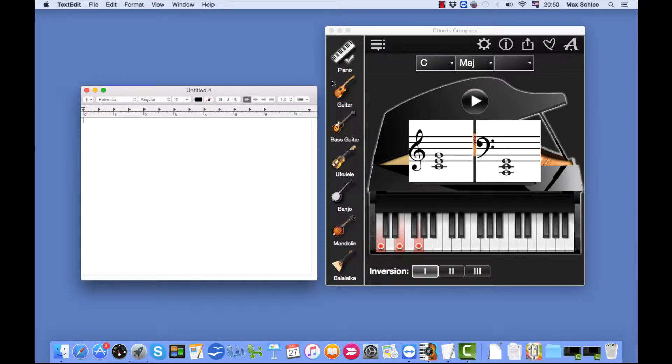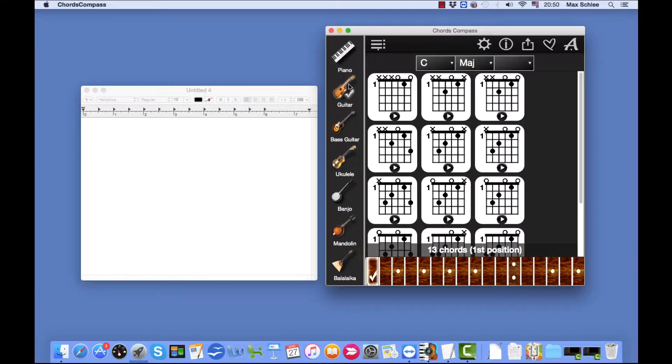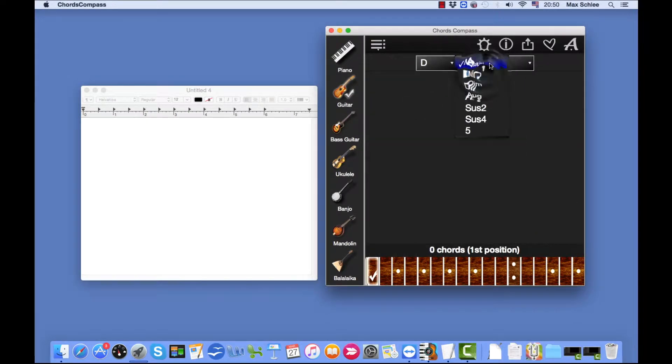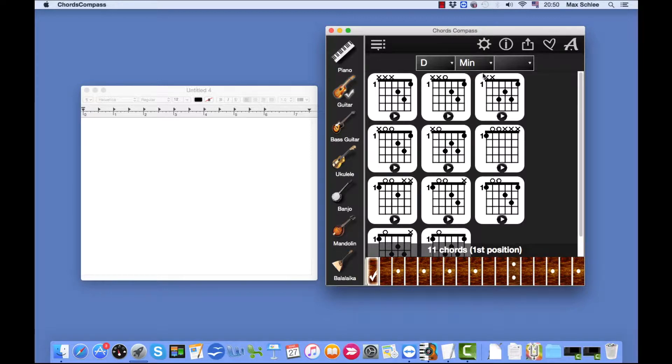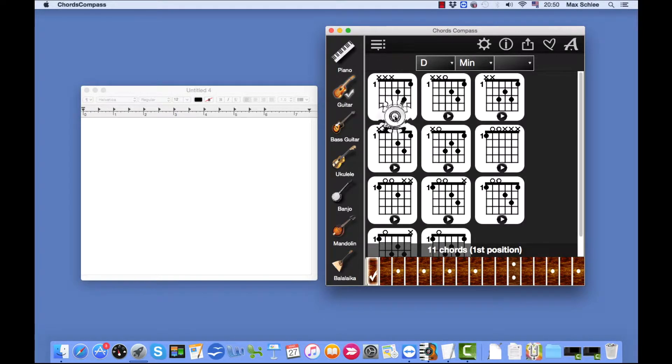Now we choose our instrument in Chords Compass. Choose a chord and we can drag and drop our chords into the TextEdit. Let's see, let's play this chord.